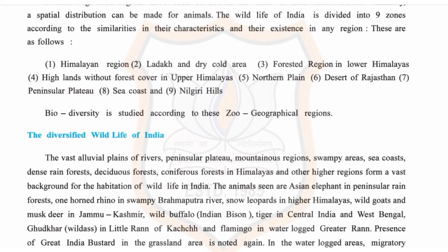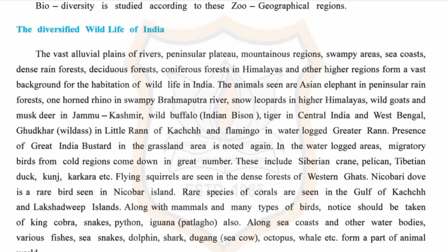Asian elephants are found in the rising plains and hilly regions. The wild ass is found in the Little Rann of Kutch, and flamingos are seen in the waterlogged Greater Rann. The presence of the Great Indian Bustard in the grassland area is also noted.